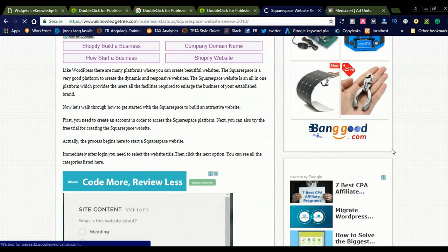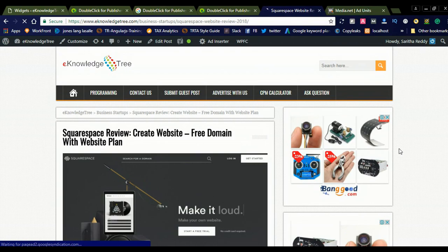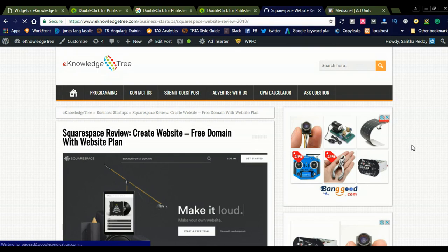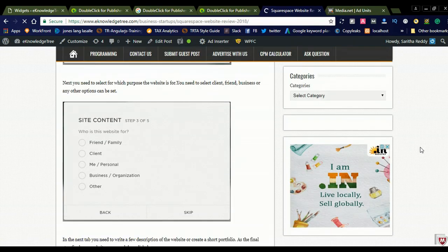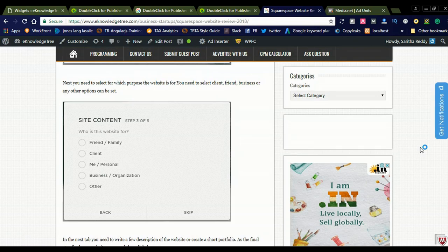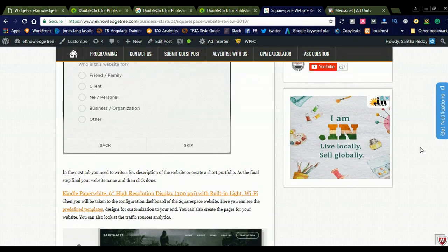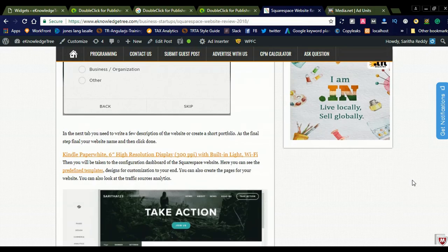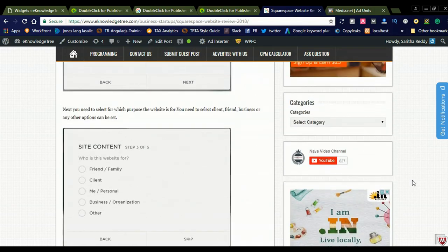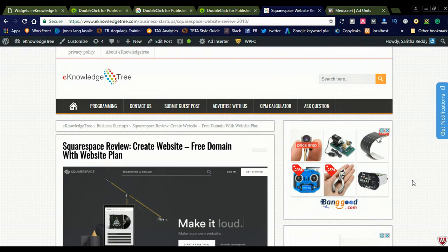The first two ads are displaying from DoubleClick for Publishers — I added my AdSense account to that and the ads are displaying. And you can see on the downside, the Media.net ad is displaying. Like this you can show your advertisements and create your ads through DoubleClick for Publishers integrated with Media.net.